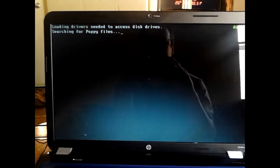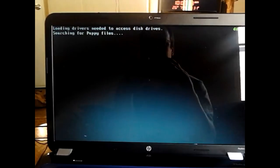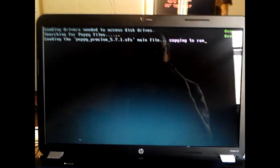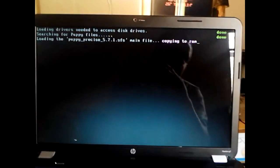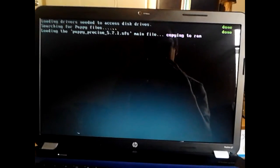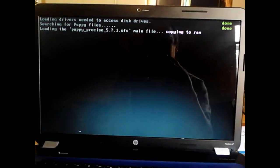It will boot up and you'll see a little puppy dog, and it will load up. This runs completely in RAM — once it's loaded up into your RAM and running, you can actually remove the CD if you want to put another CD in to do something else.